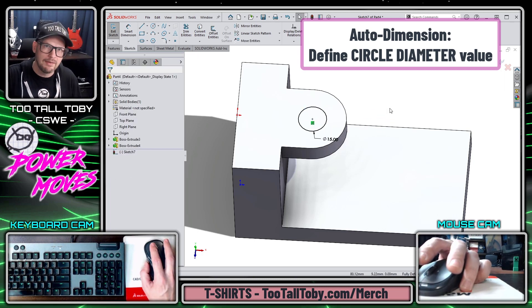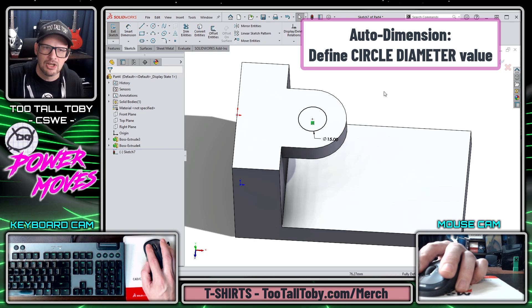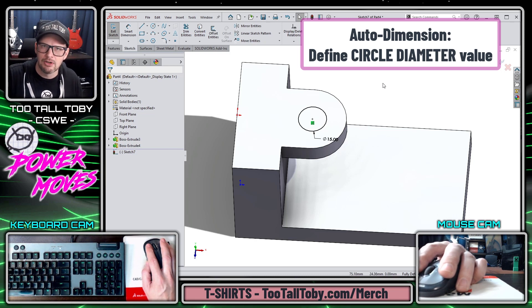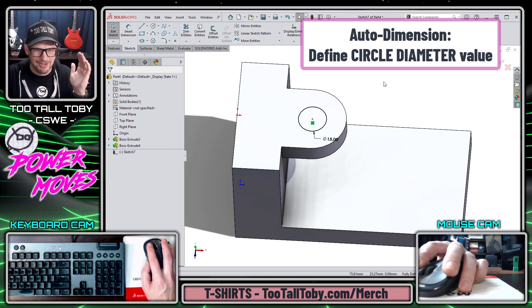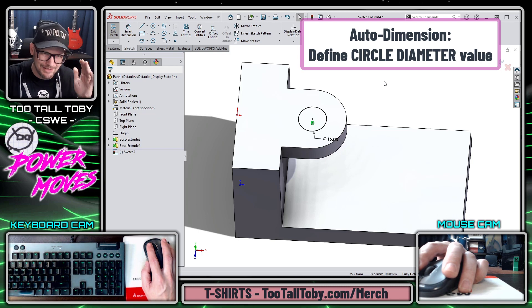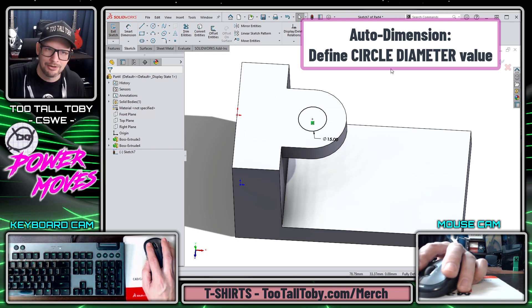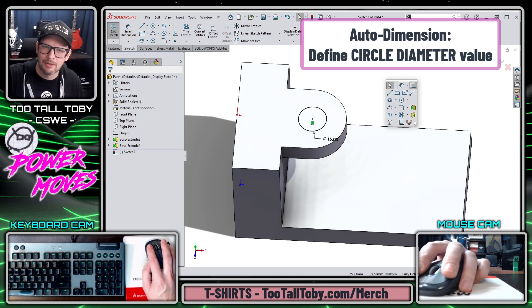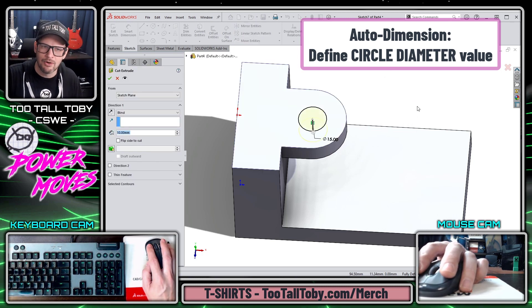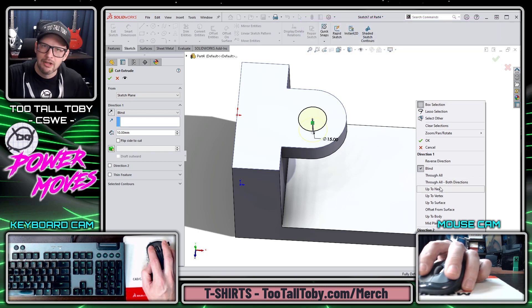We have quickly created a fully defined sketch that we can now turn into a cut extrude. This auto-dimensioning of diameters is one of the biggest time savers that you will see in SOLIDWORKS, so you definitely want to learn how to use that auto-dimension for diameters.